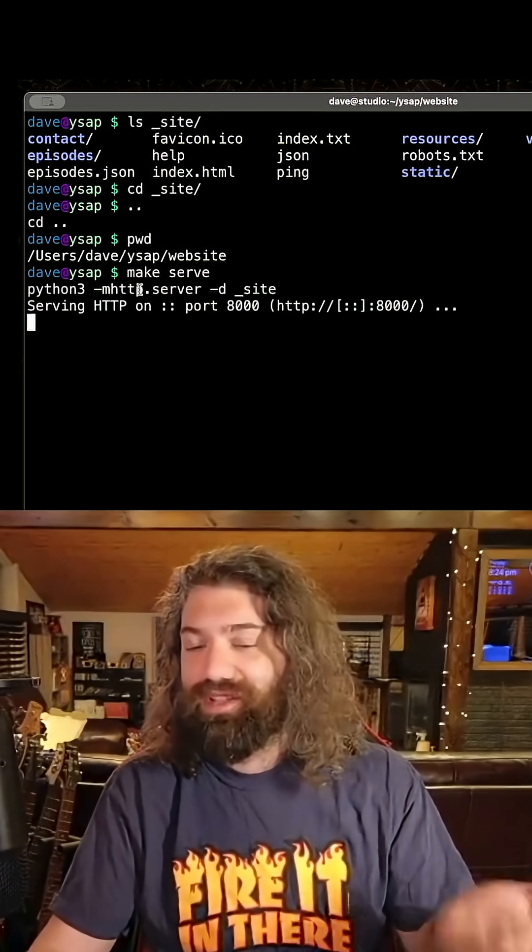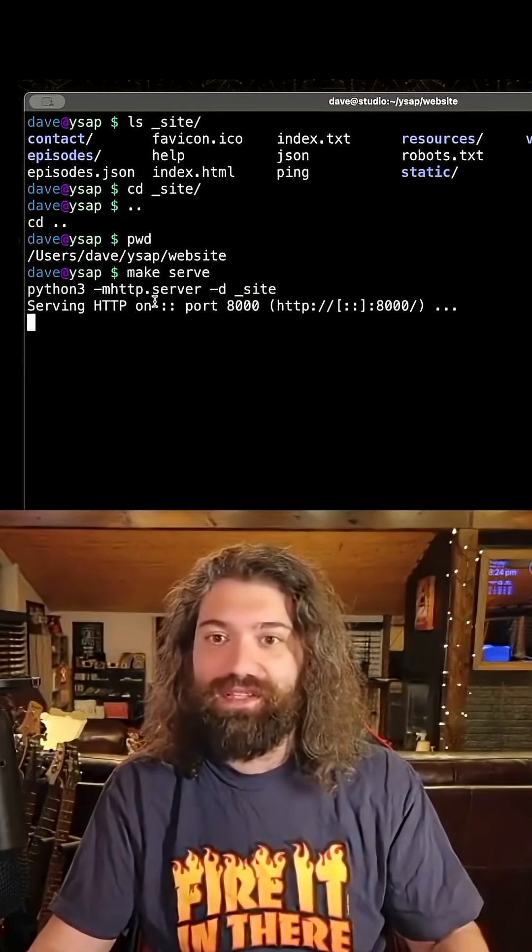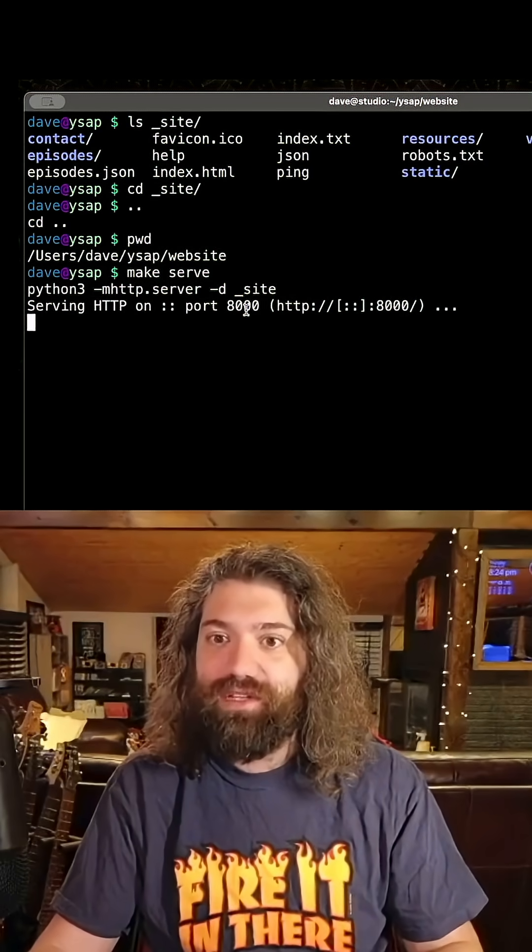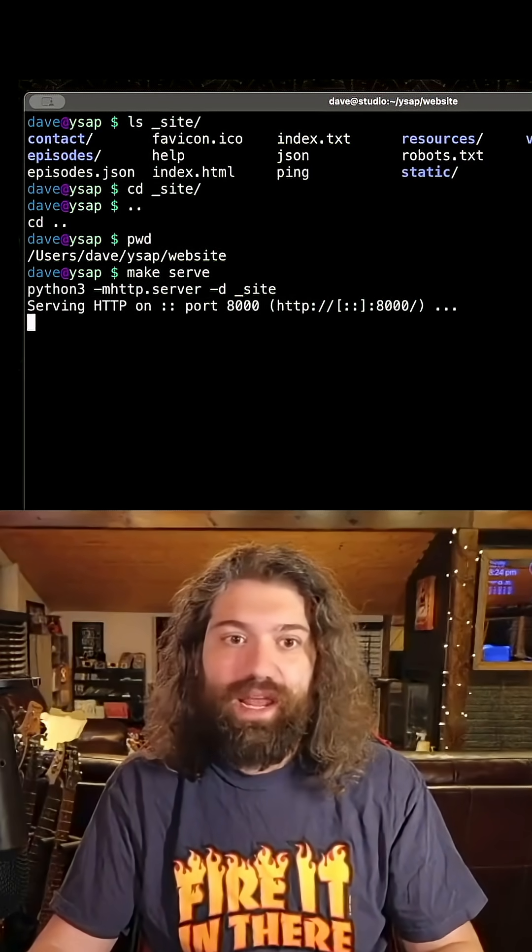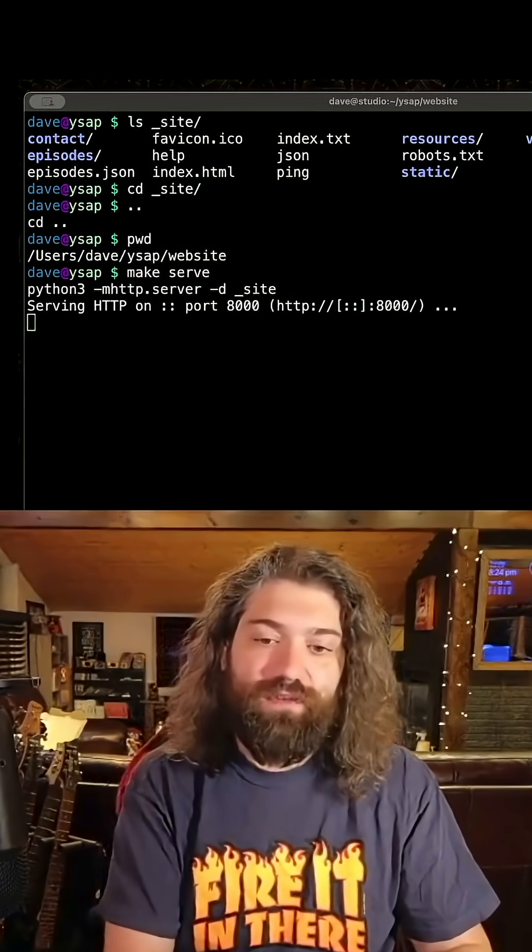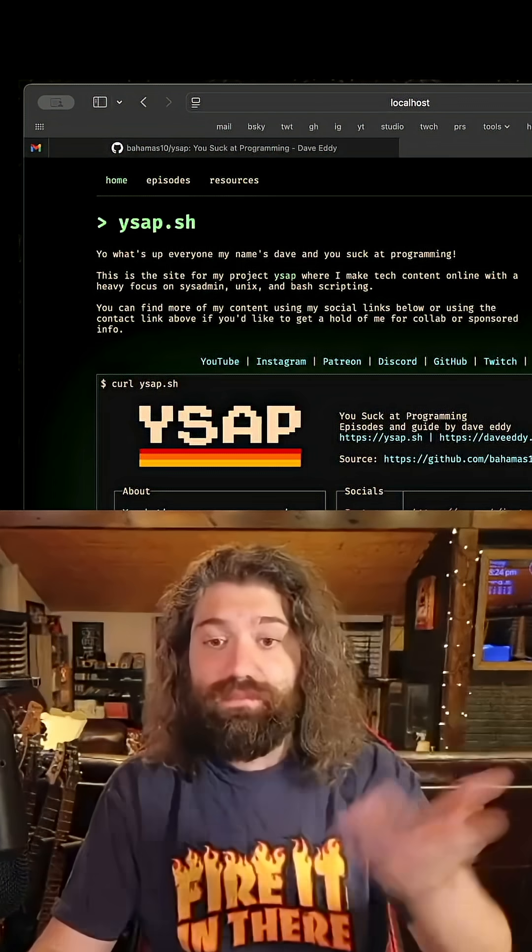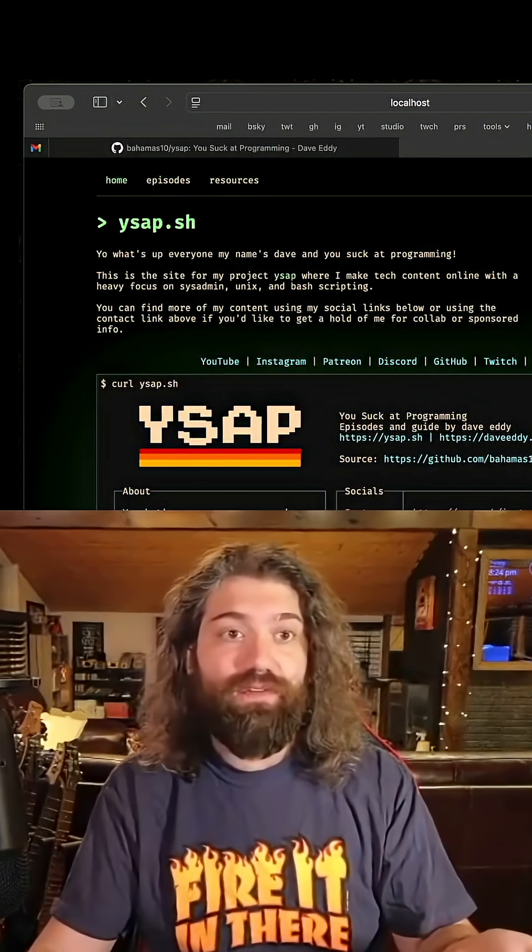We're in the website directory and you can just run make serve and this will, oh look at that, it just actually runs the Python script for you. That's awesome. So now it is serving on port 8000.